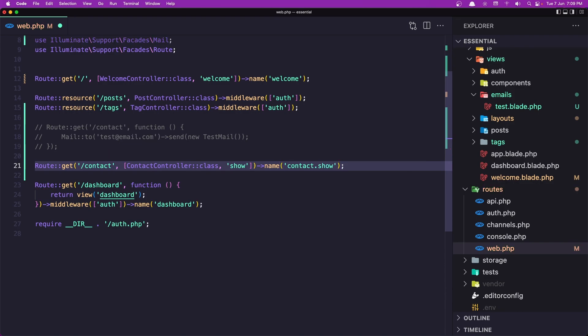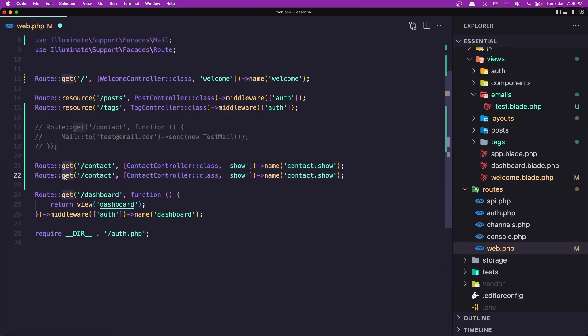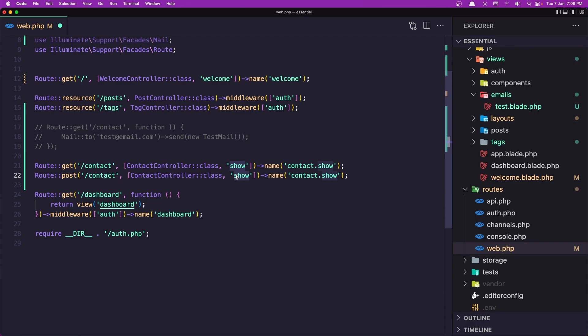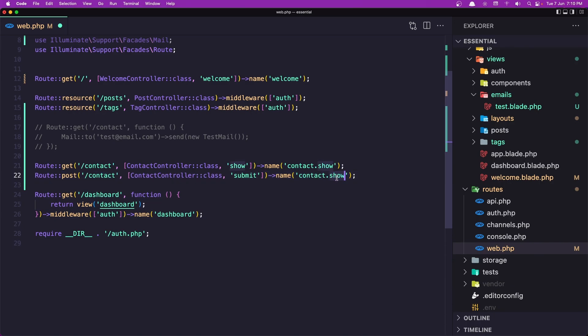And let's name it contact.show. We need another route to post the form and send the mail. So let's duplicate and say route post. The method is going to be submit — you can name it what you want — and I'm going to name this contact.submit. Let's save it.